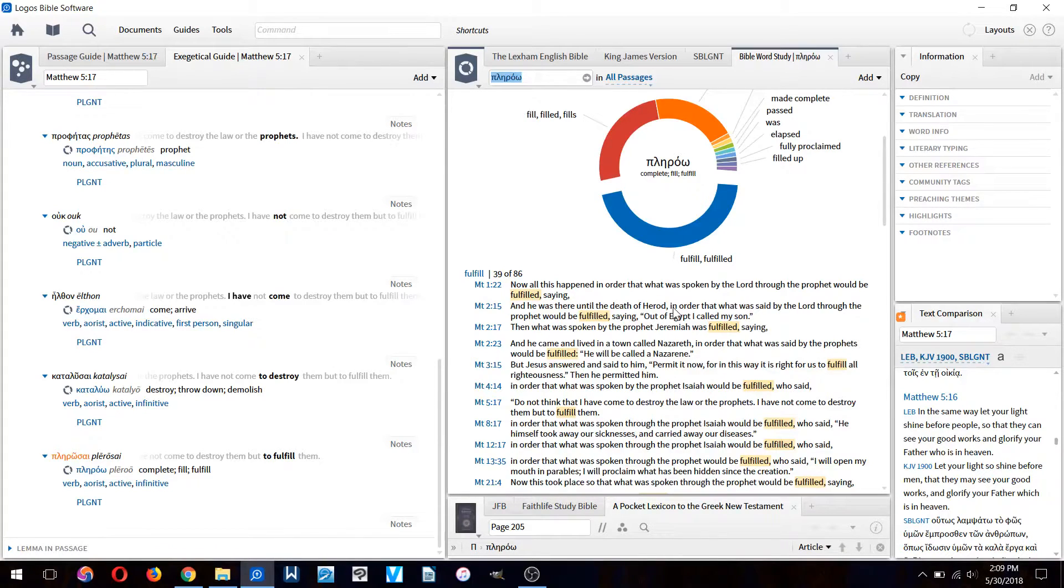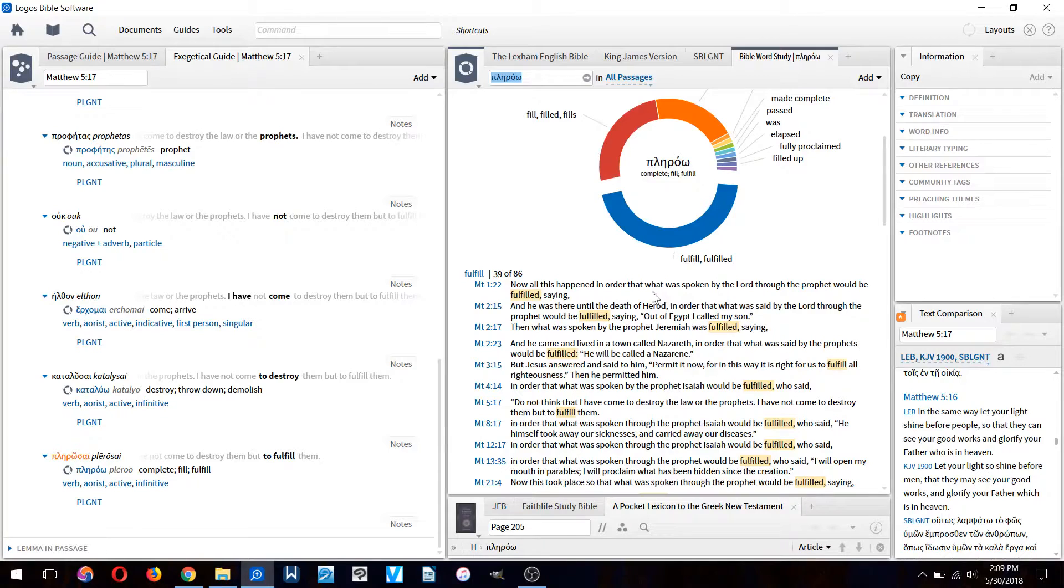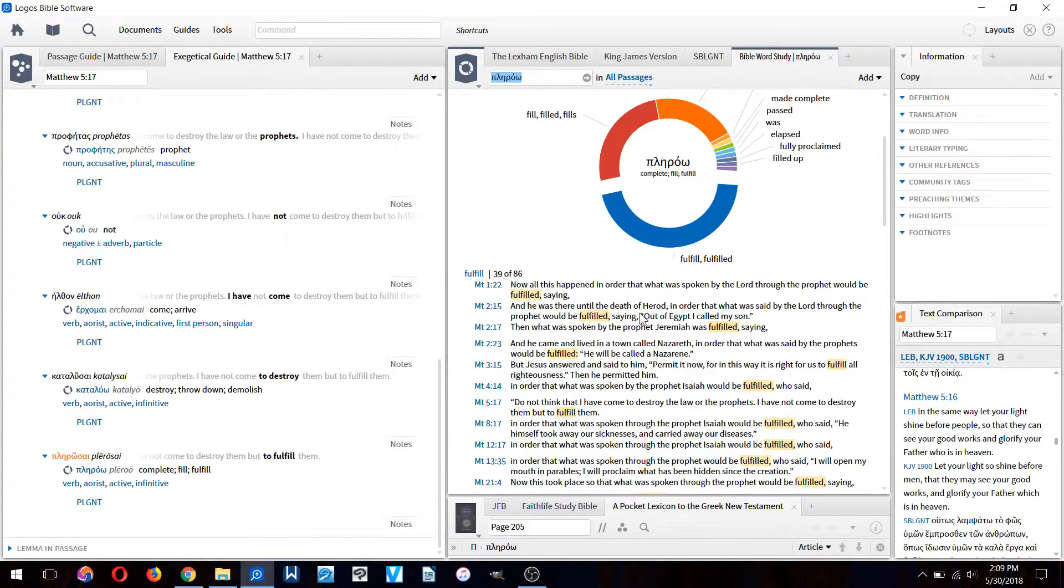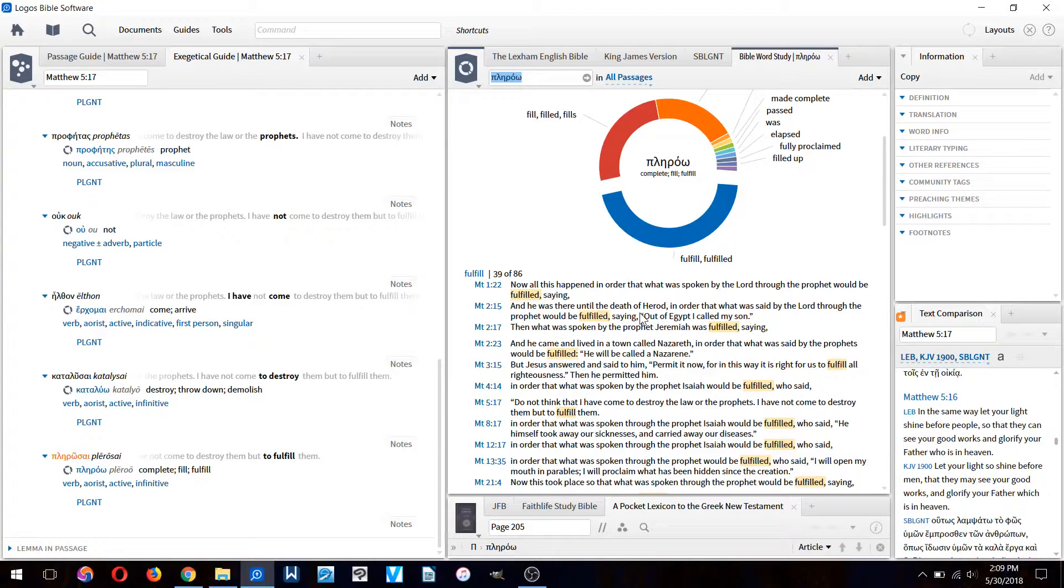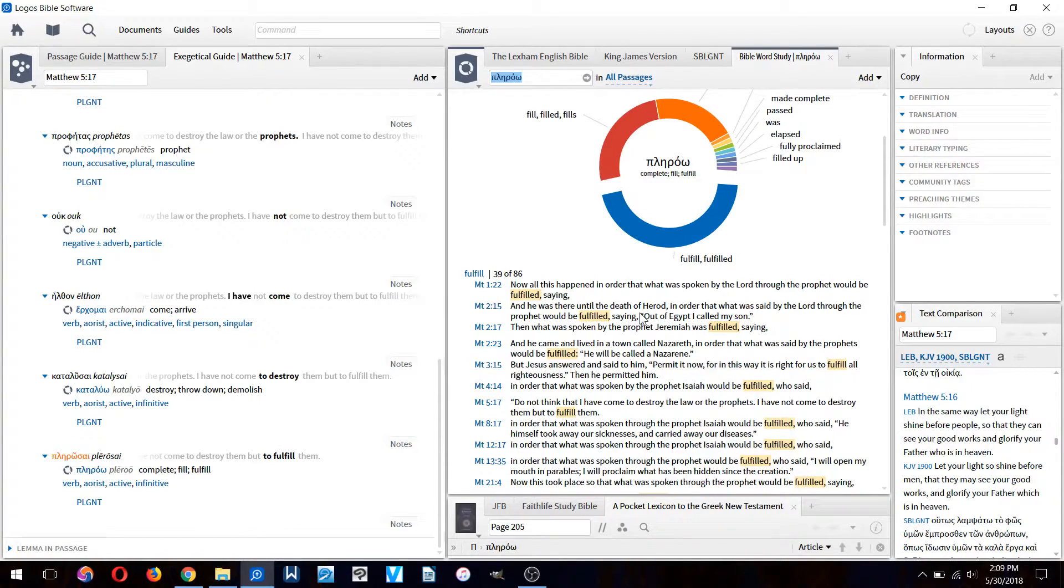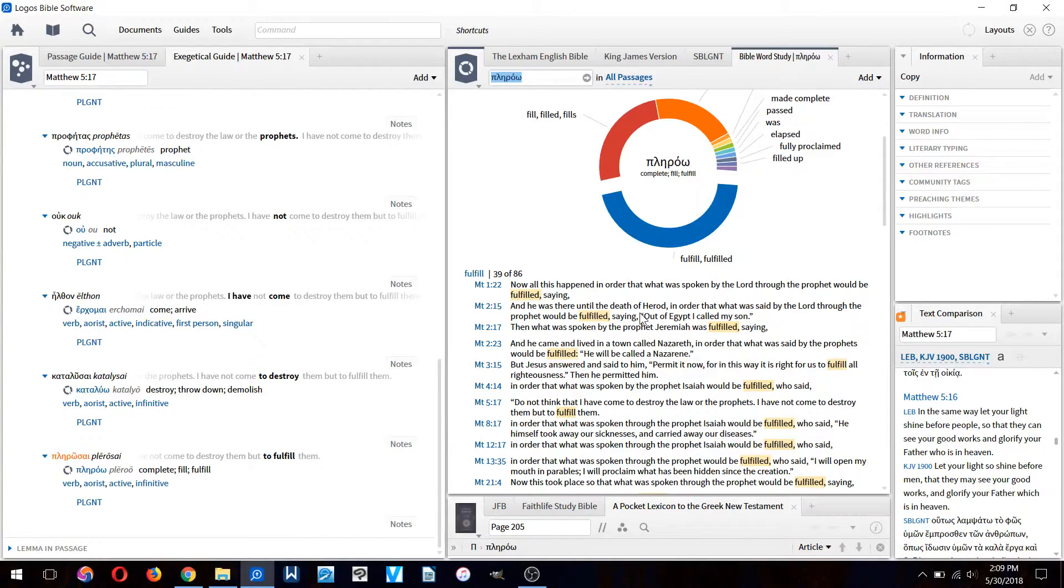Now you can argue whether or not this is an actual prophecy of Jesus, but to Matthew it was a type of Christ. It foreshadowed what Christ would do. We can see that Matthew is using the word 'plerou' in connection with Old Testament passages that speak of the Messiah.